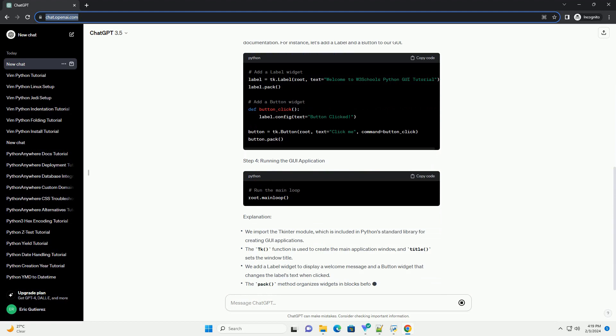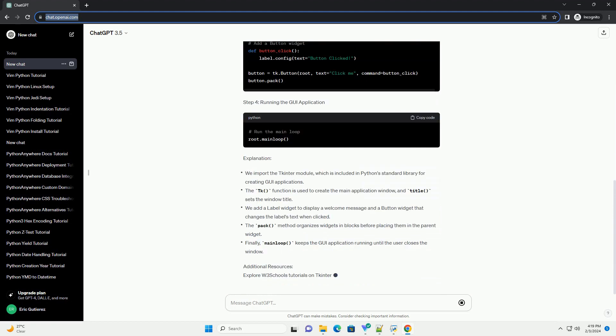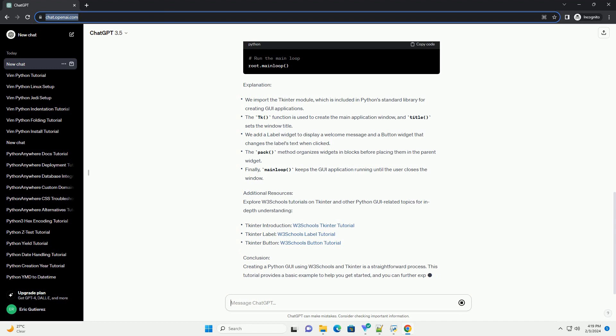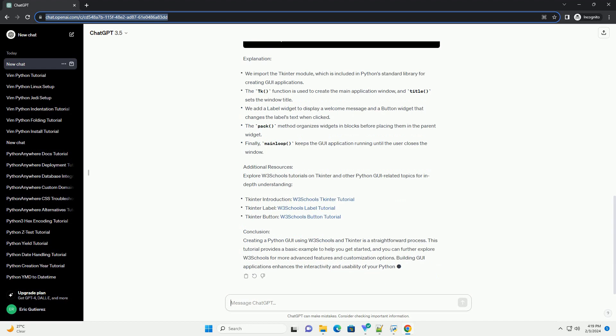We will focus on the tkinter library, which is commonly used for building GUI applications in Python.